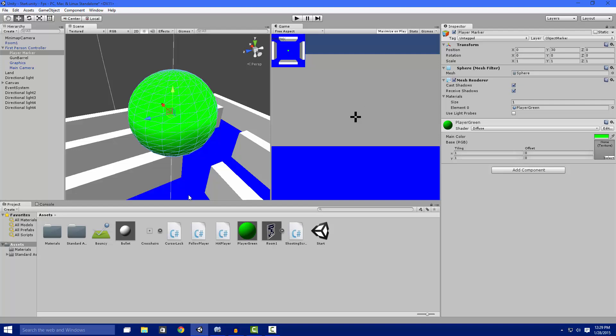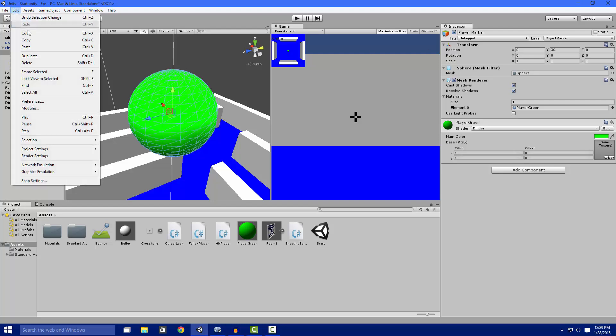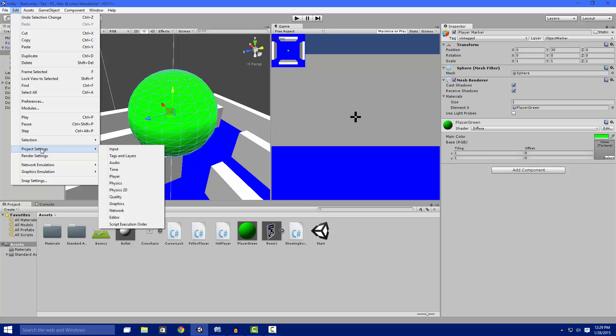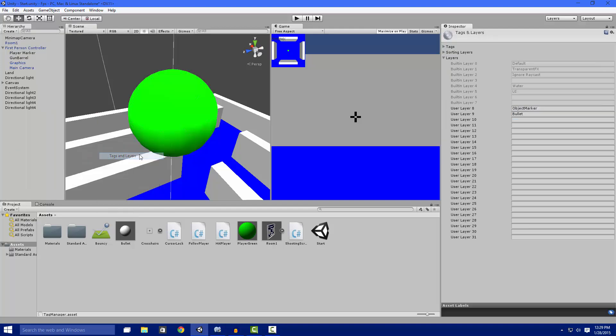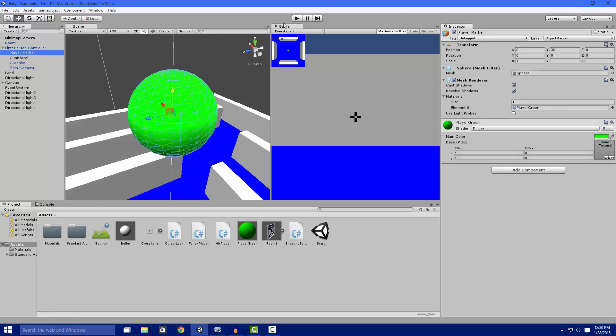The layer right here is Object Marker. To get it, go to Edit, Project Settings, Tags and Layers. Then add a layer, whatever you want - I just call it Object Marker. Then we place it on this layer.